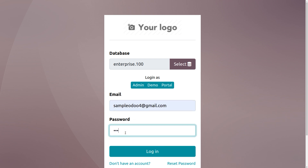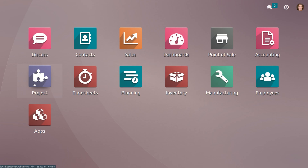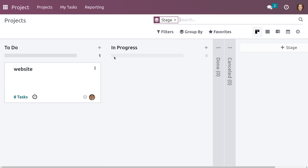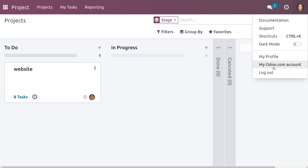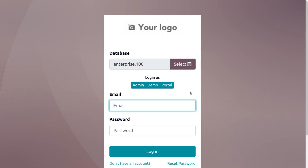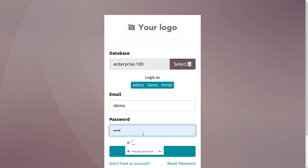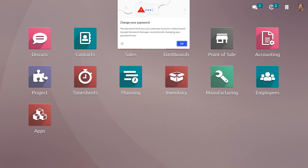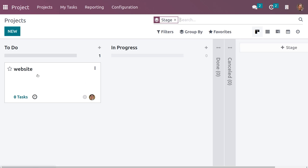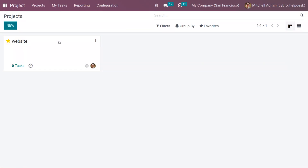Deco Addict is an internal user. Since we have set the visibility as 'All Internal Users and Invited Portal Users', the internal user can view this project. Let's log out from Deco Addict and log in as Mark Demo. When you get into the project, you can see that even Mark Demo, who is a non-follower, can also access it.